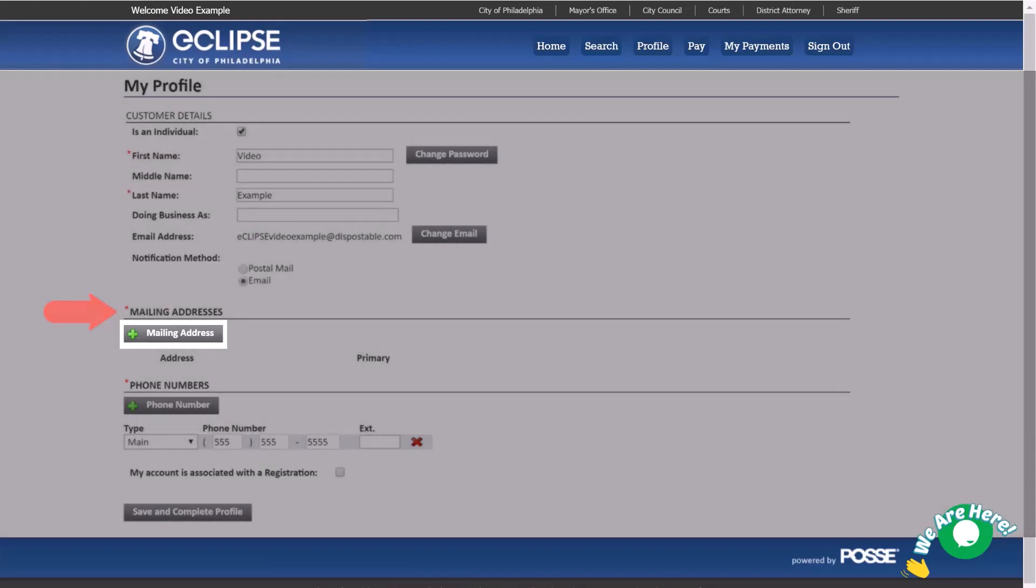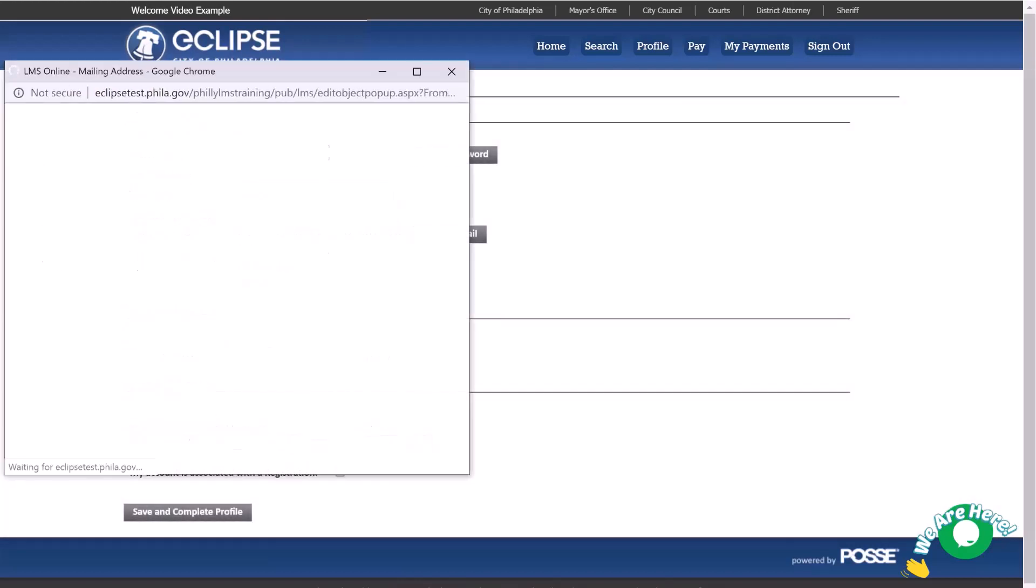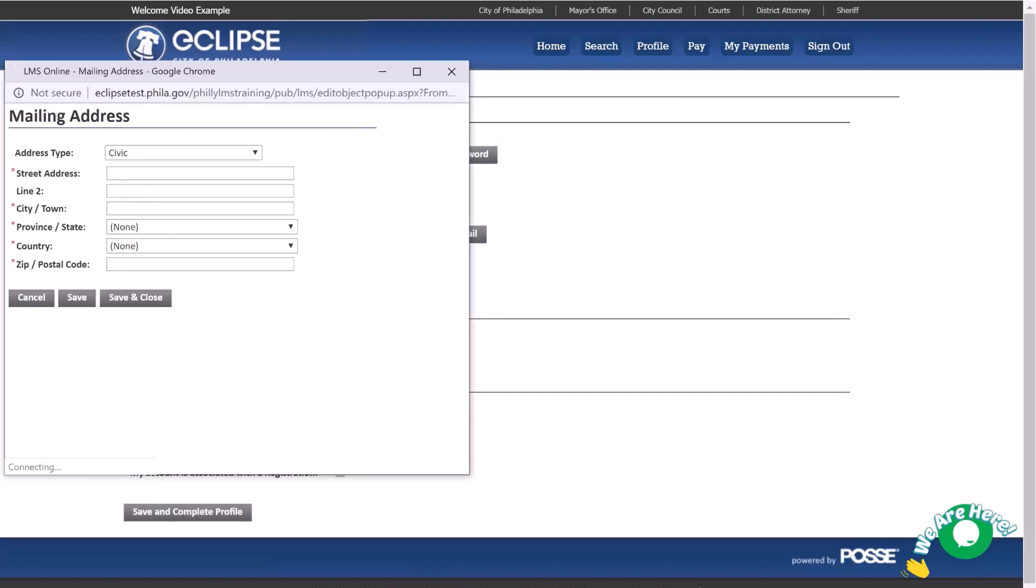Within the new Mailing Addresses pop-up window, provide a mailing address for your user account. All fields marked with a red asterisk are mandatory and must be provided. Once all mailing address information has been provided, click Save and Close.